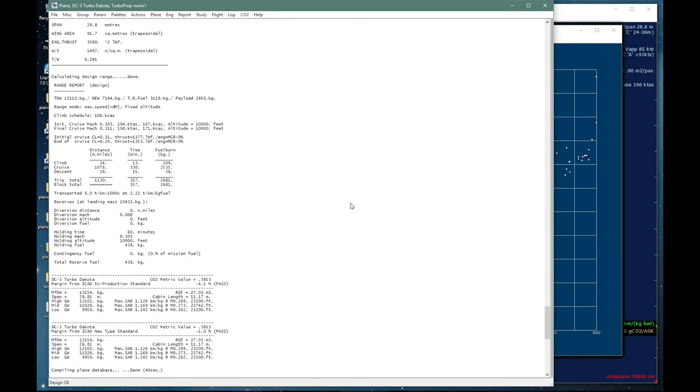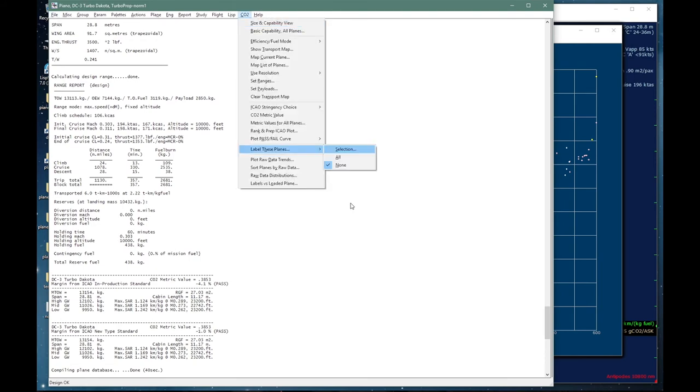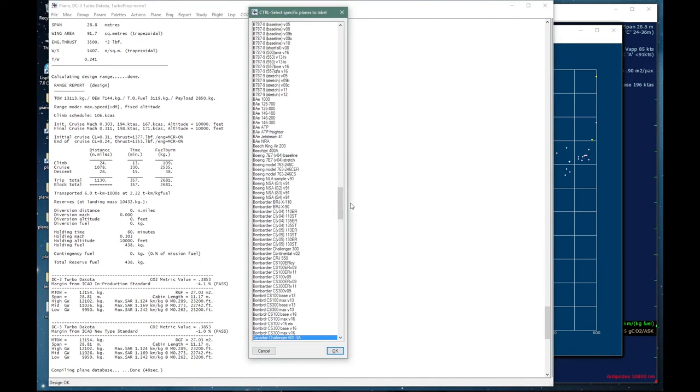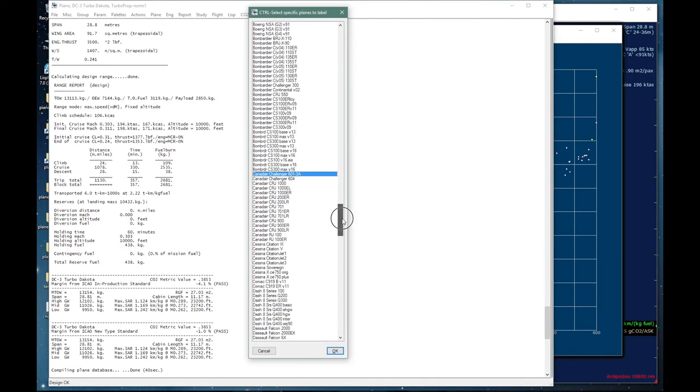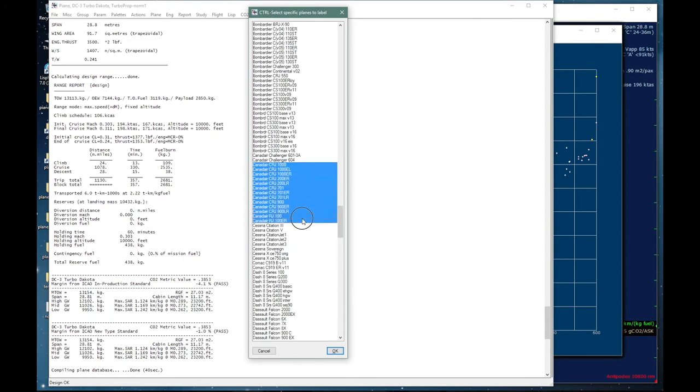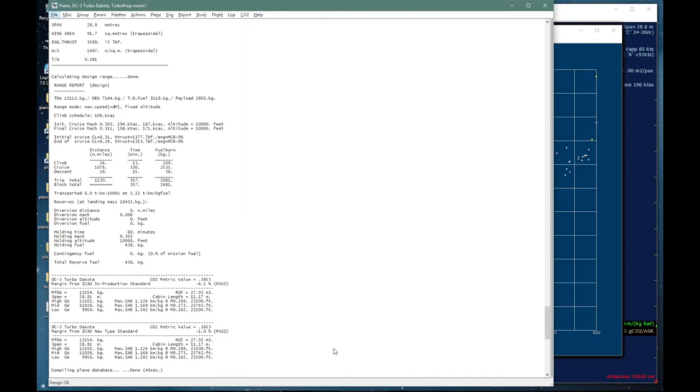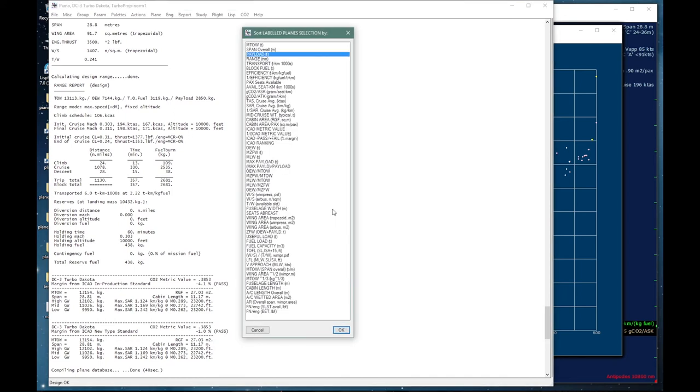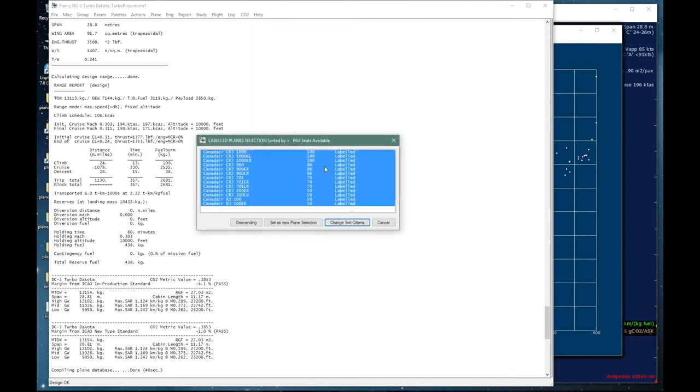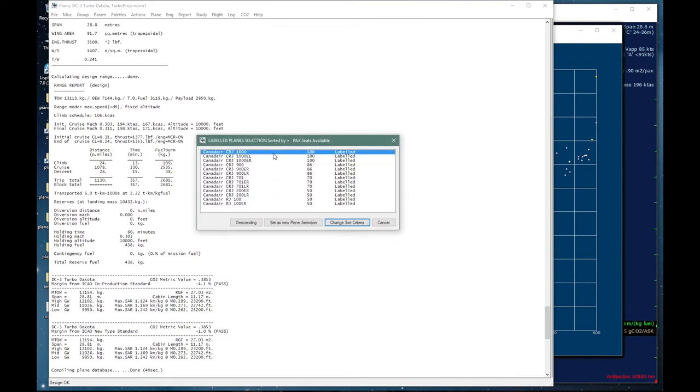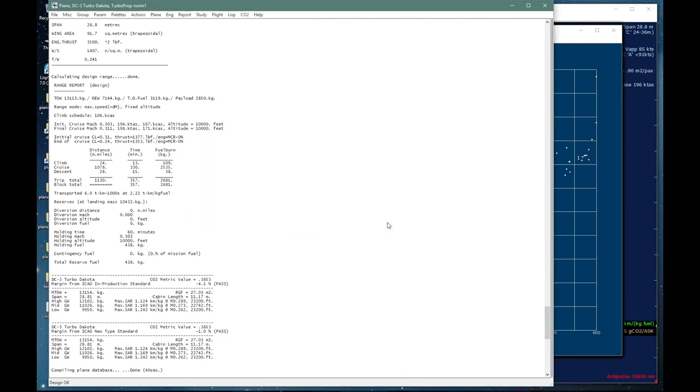Or I can go and change my selection and select a series of Canadair regional jets, CRJs, and I can sort them out by number of passengers, from 50 passengers up to 100 passengers.